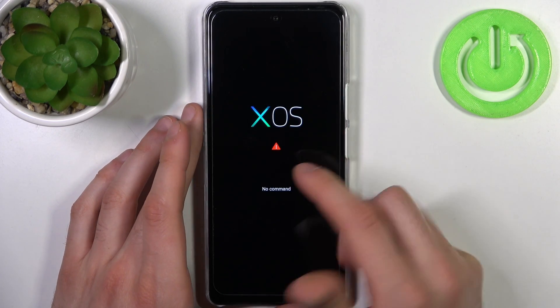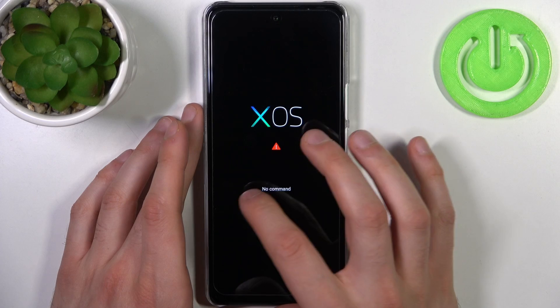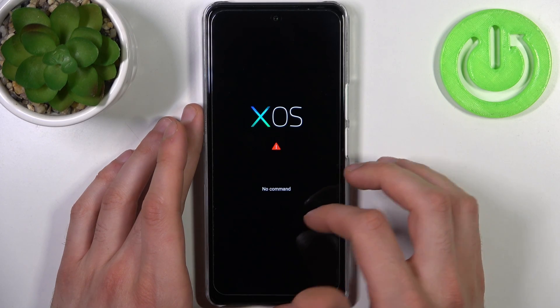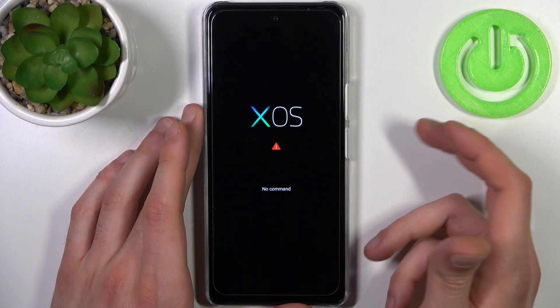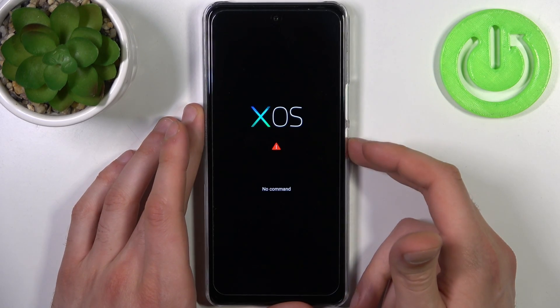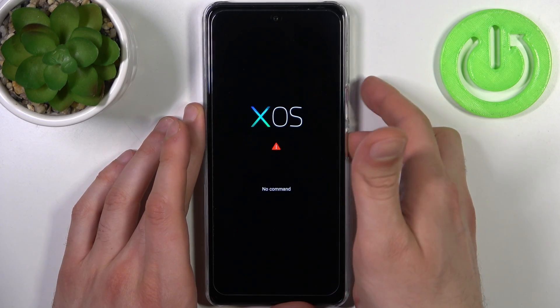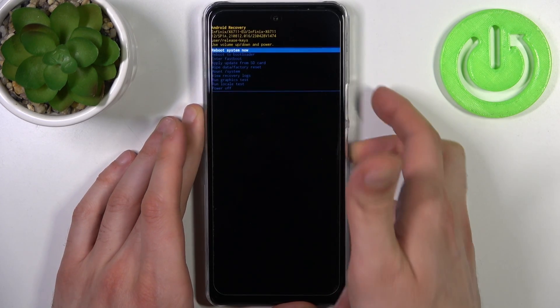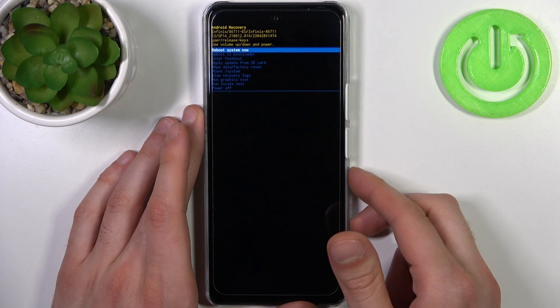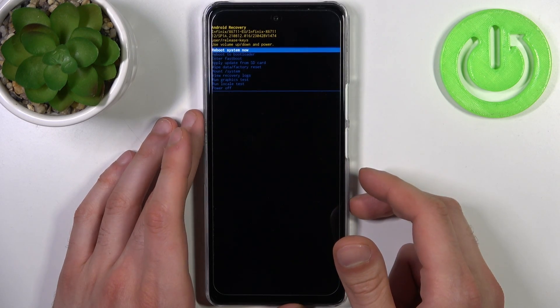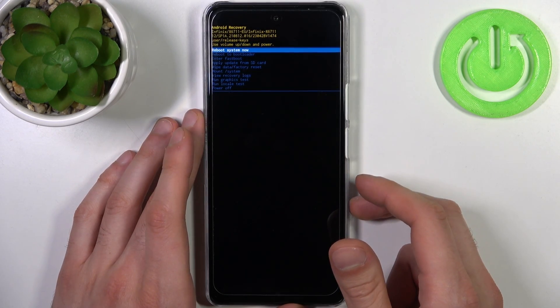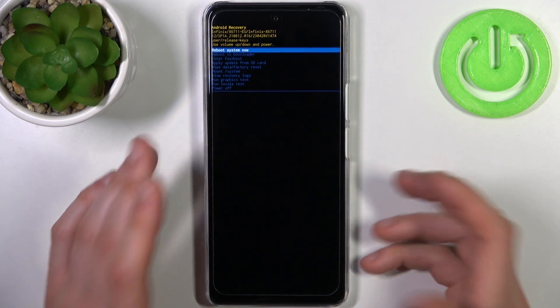When you see the XOS screen with a message under it, what you have to do is hold down the power key and press volume up once. After that, you will end up in recovery mode.